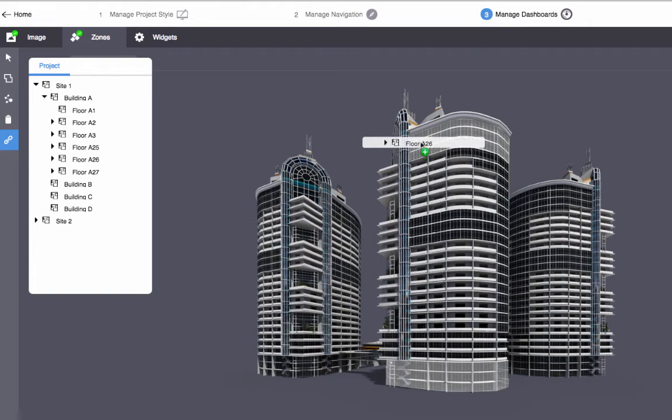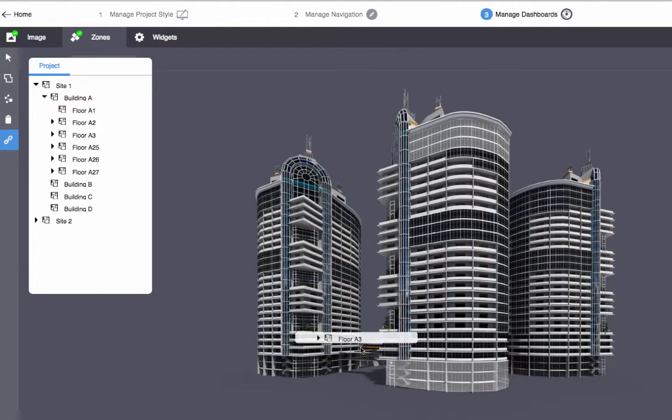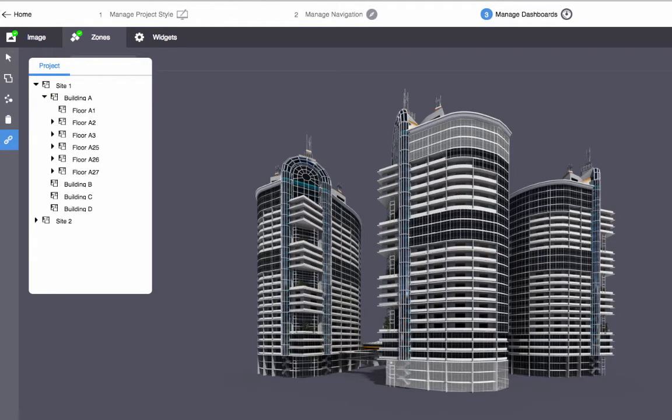In the deployed application, when the user clicks a zone, the page for the bound location will open. Finally, you can add widgets to your location page.